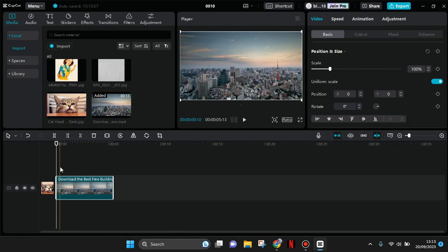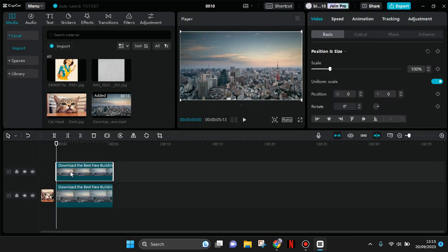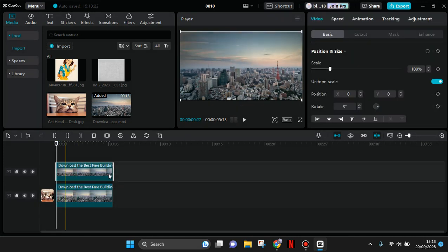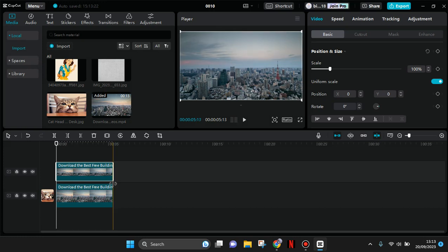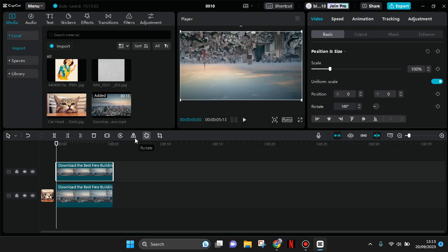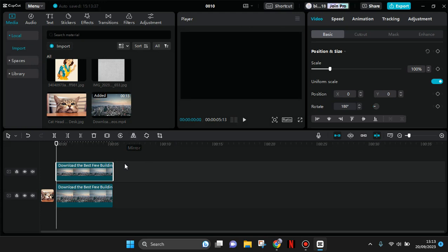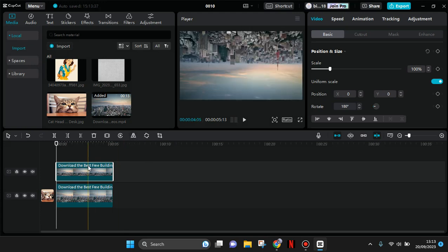Put it on top as an overlay. Make sure that it has the same duration and put it in the same position. Click on the overlay, rotate it like this, then click on mirror.